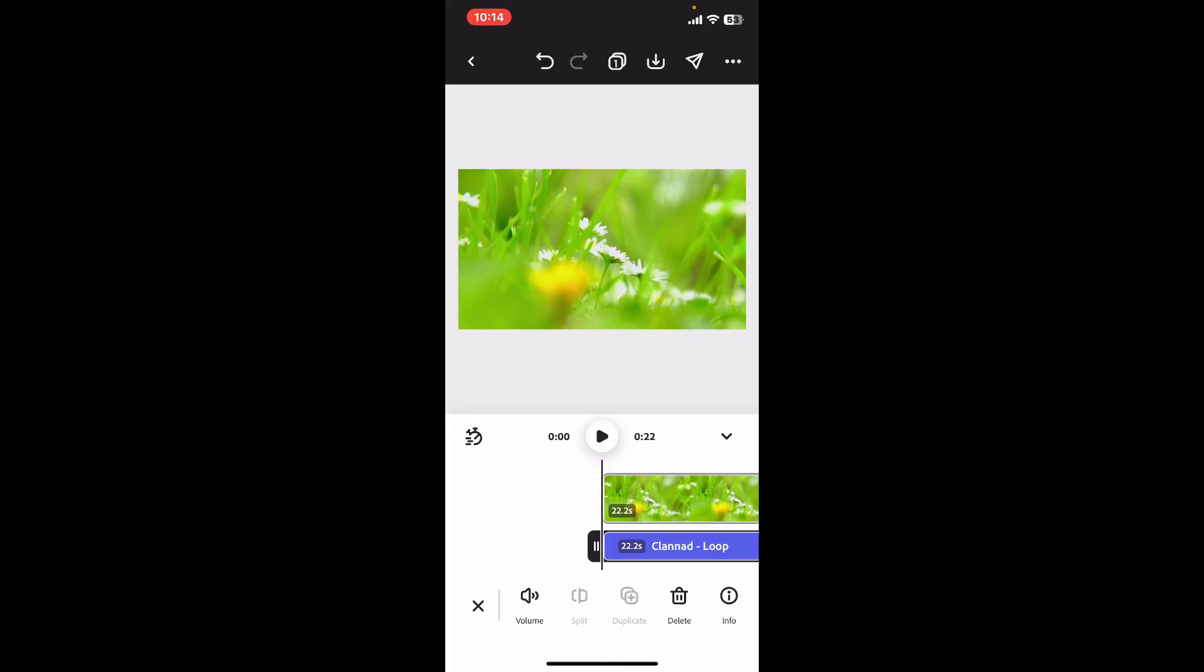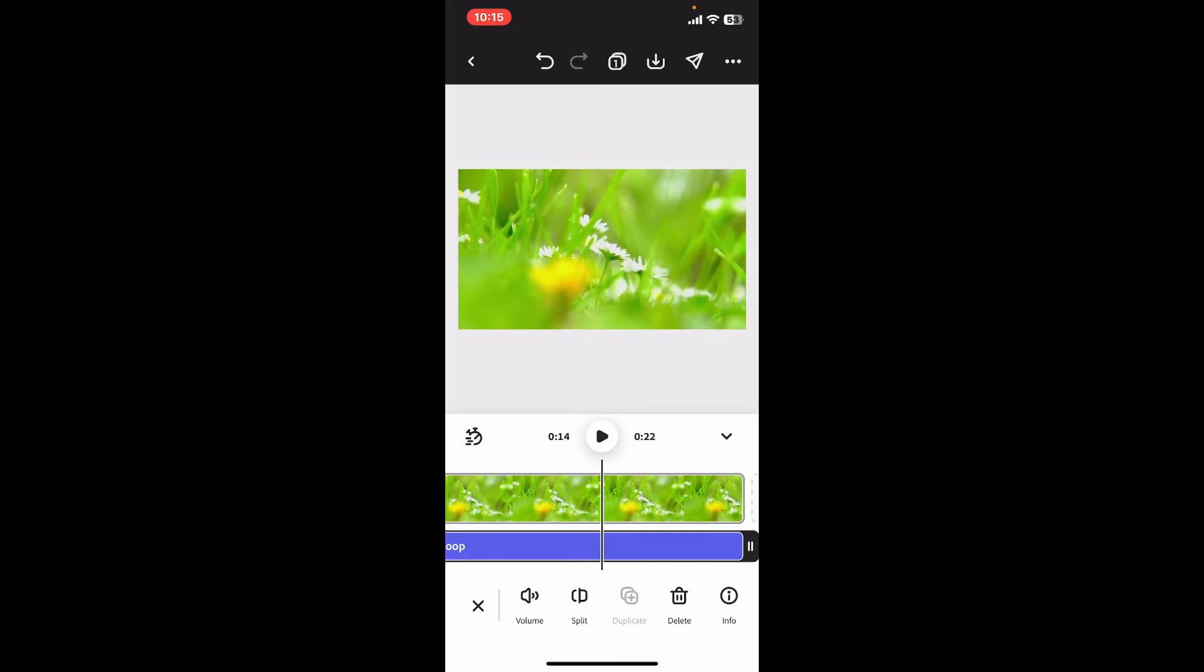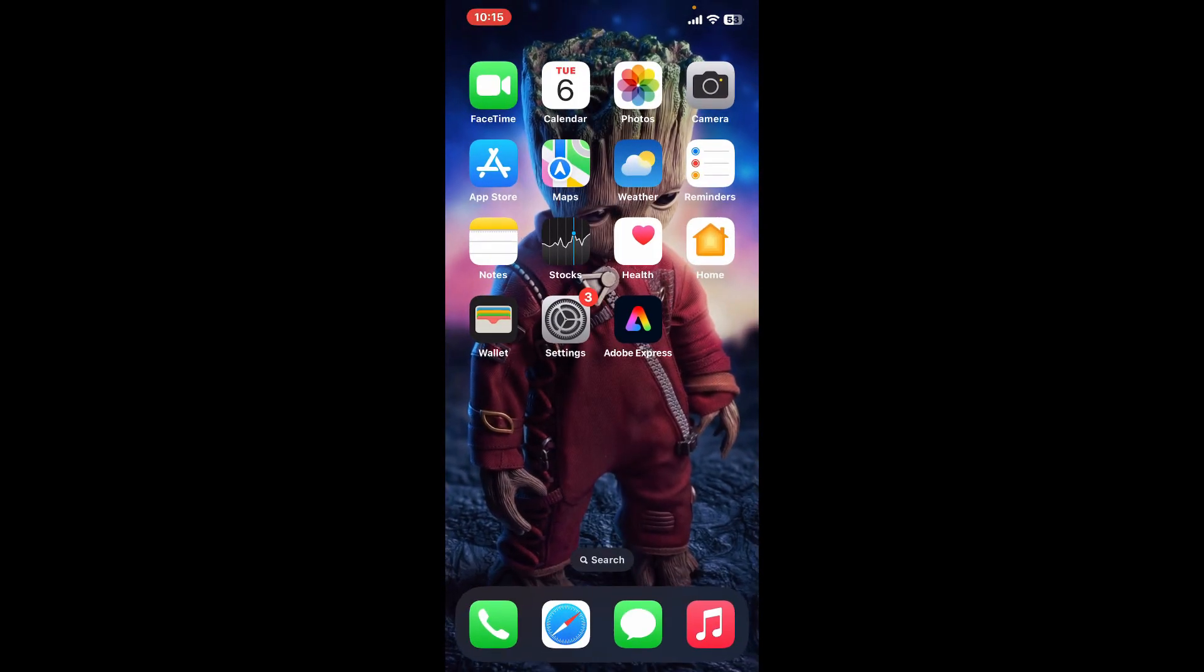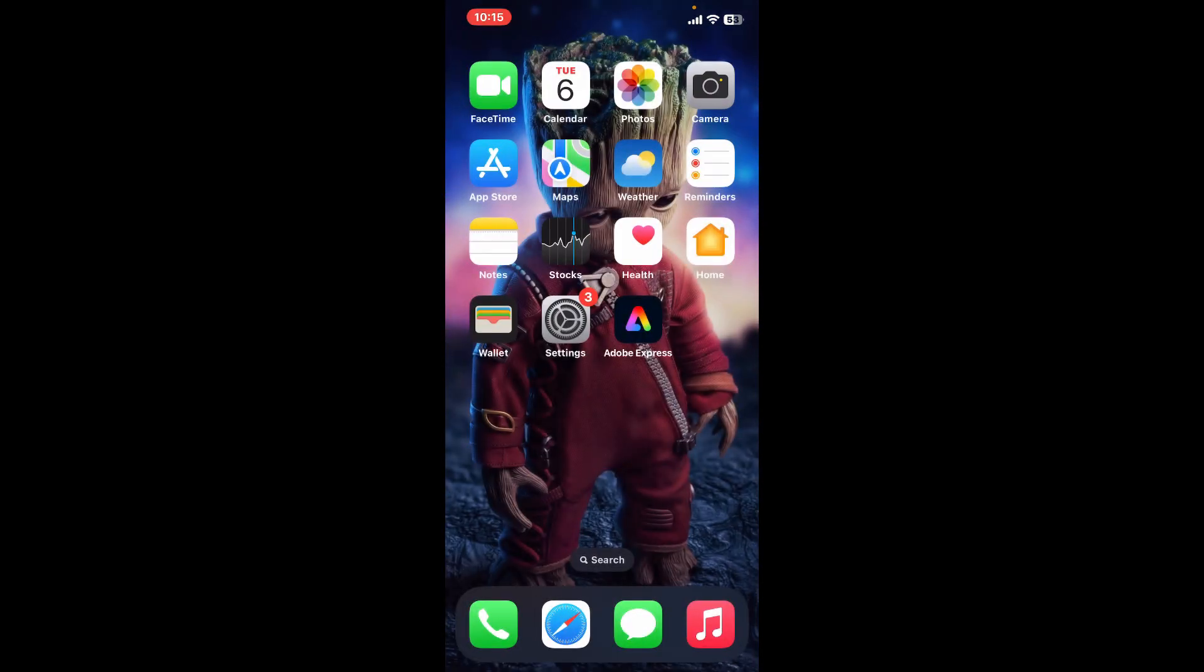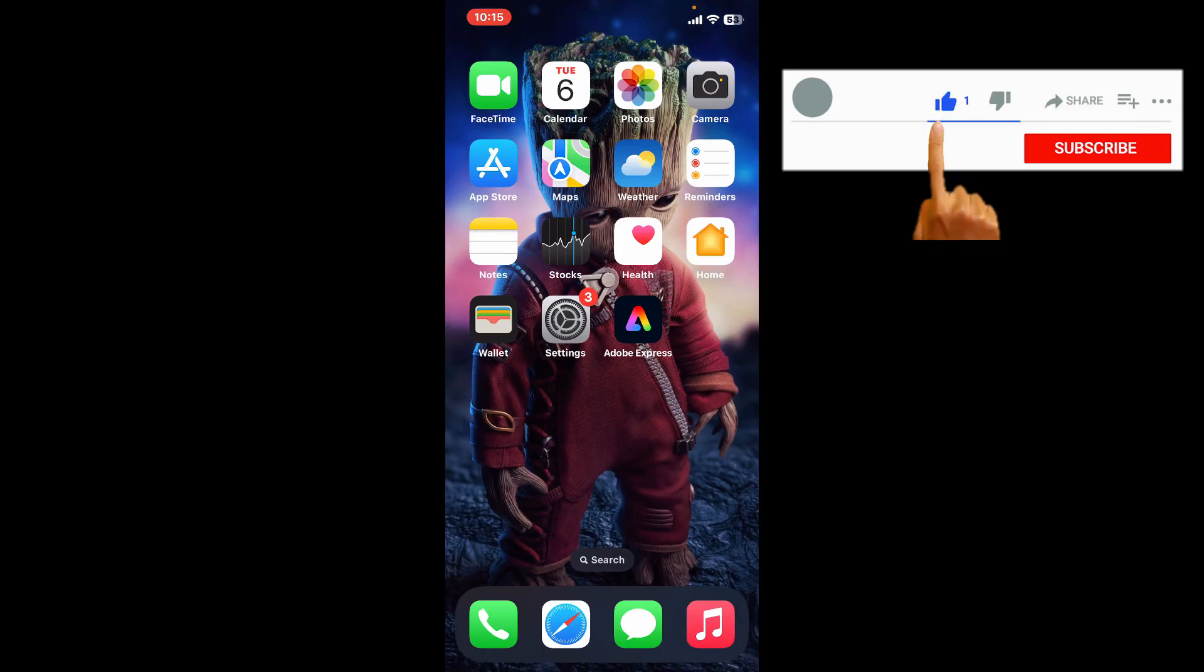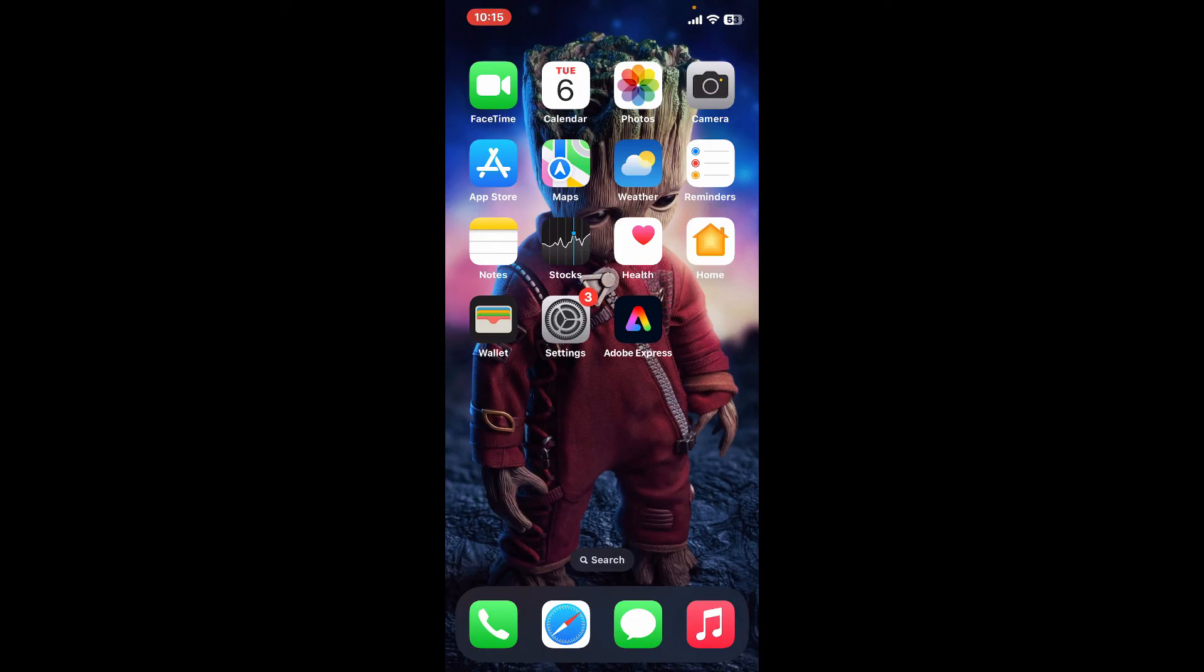And that's it, that is how you easily add your own music to Adobe Express. But make sure that you have music downloaded on your device in order to upload it on your project as well. If you found the video to be helpful, go ahead and give us a thumbs up.